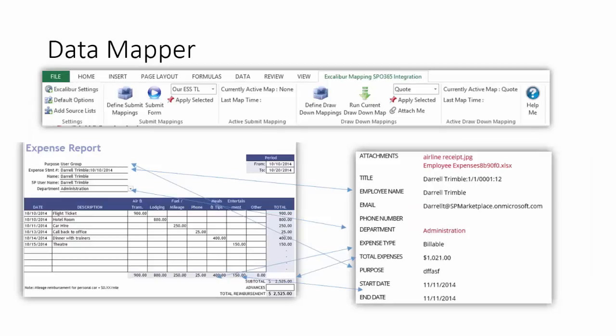The core of the tool is a data mapper. This allows you to easily and intuitively create mappings from an Excel spreadsheet to one or more SharePoint lists. This allows you to be very specific about what data gets updated between the two platforms.